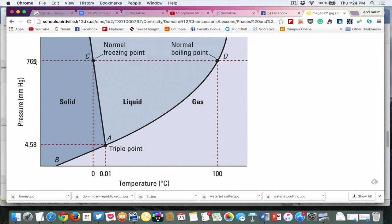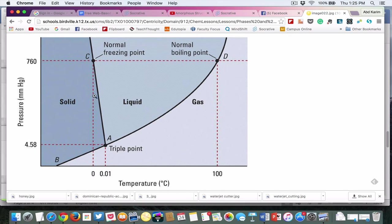This is the atmospheric pressure at one atmosphere, or 760 millimeter Mercury. You can see water can actually be present in three different phases — solid, liquid, and gas — which are three different states of water that can exist at different combinations of pressure and temperature.